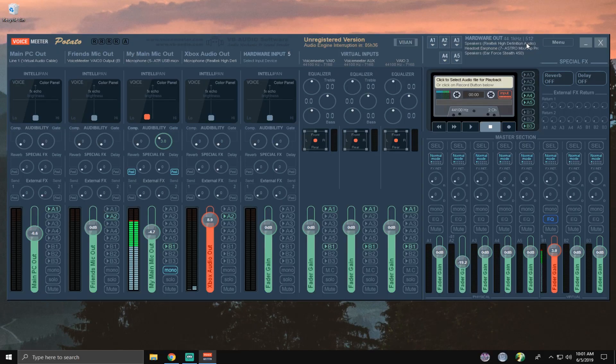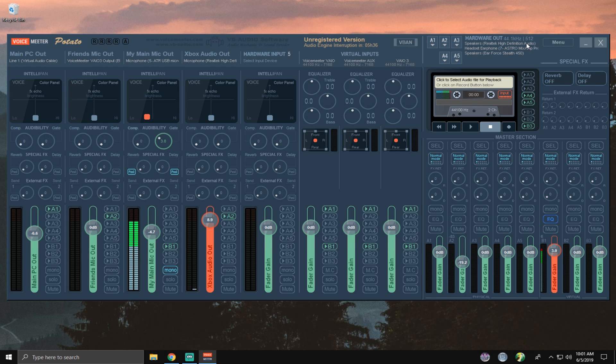Alright guys, so we're going to be taking a look at this in VoiceMeeter Potato. Do not be overly distracted by how many channels and how many settings there are in VoiceMeeter Potato. It should be the same for Banana and just regular VoiceMeeter and I will show those to you guys in just a second. This should be the exact same stuff that you do. There are just more things going on on this screen.